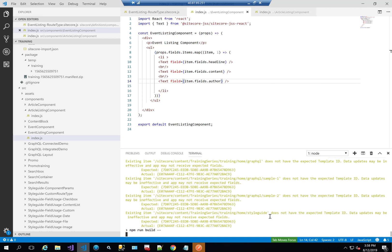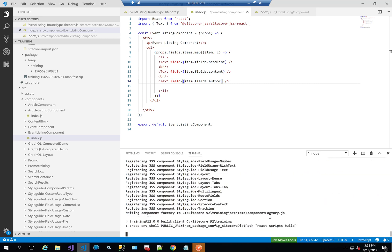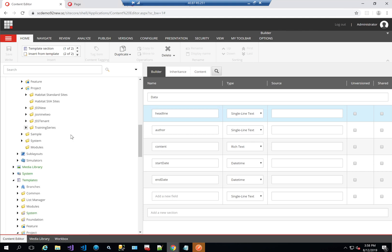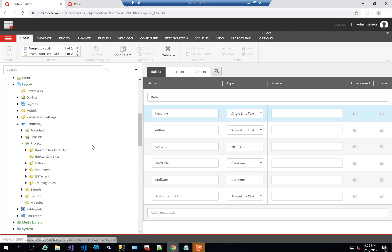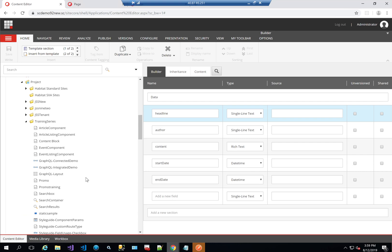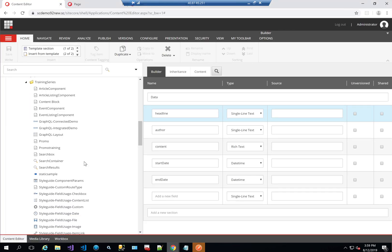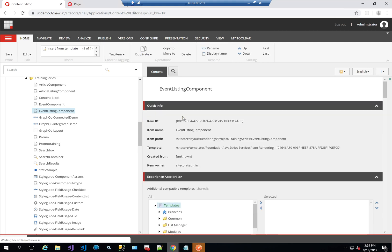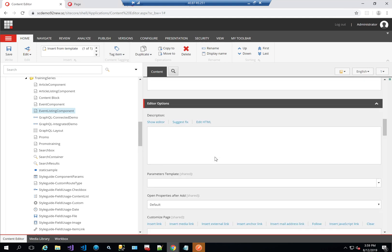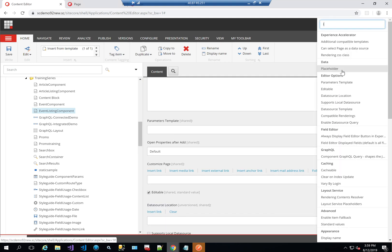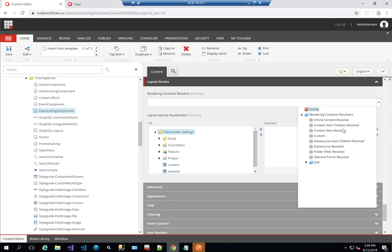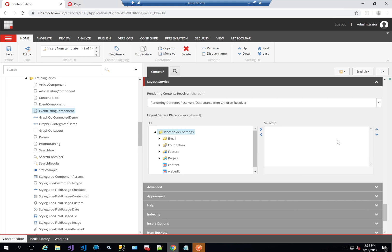Next, we're going to configure how the component reads, because by default it's going to assume it's reading the data source. We want to change that and make it start reading from the children. So I'll go into Sitecore, into renderings — layout, renderings, project, my project's name — and look for my event listing component. I'll unprotect the item because I actually want to change it, and I'll go to layout service and change the rendering contents resolver. I'll try out the data source item children resolver as my first scenario.